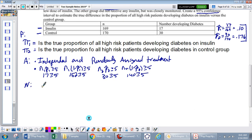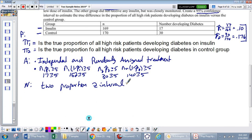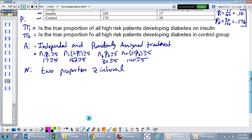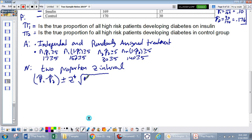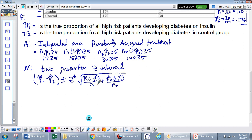This is our two-proportion z-interval. The formula is p-hat 1 minus p-hat 2 plus or minus z-star, times the square root of p-hat 1 times 1 minus p-hat 1 over n1, plus p-hat 2 times 1 minus p-hat 2 over n2. Notice both variances are added together under the square root.